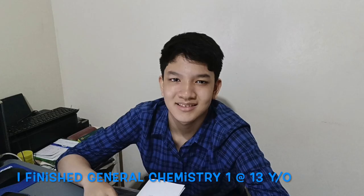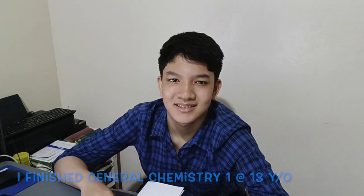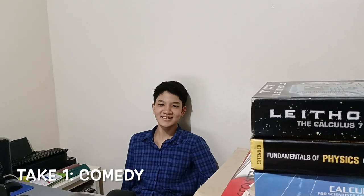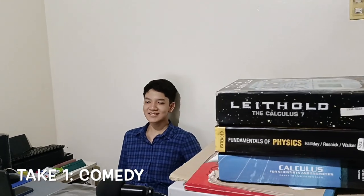This video is brought to you by Satsang with Mooji. Yes, Josh, I've finished another course on edX, general chemistry one, university level, offered by MIT.